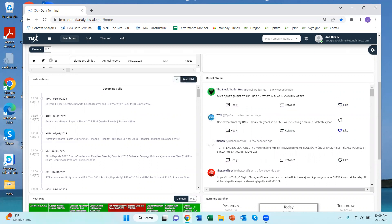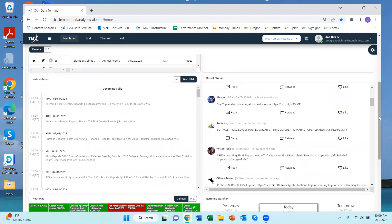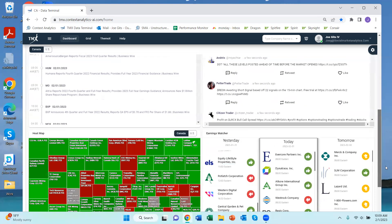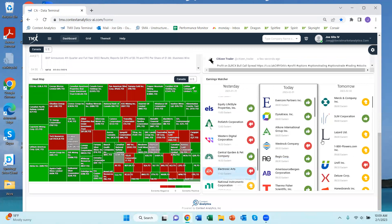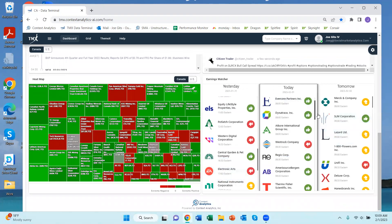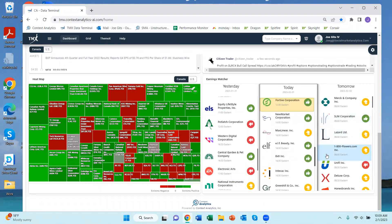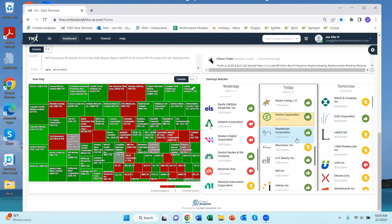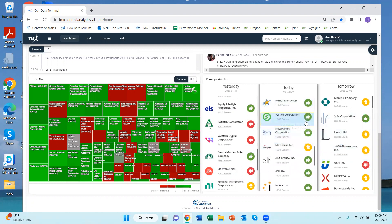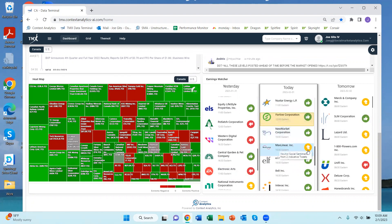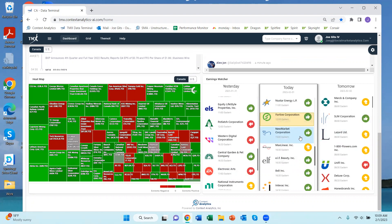Then I have the earnings watcher, so these are earnings calls that are coming up. You'll see here that the next one on the clock is going to be highlighted in yellow. The arrows correspond to the current social media sentiment for that particular security. So New Market Corporation currently has positive sentiment denoted by the thumbs up and it's at 1500 Eastern time.